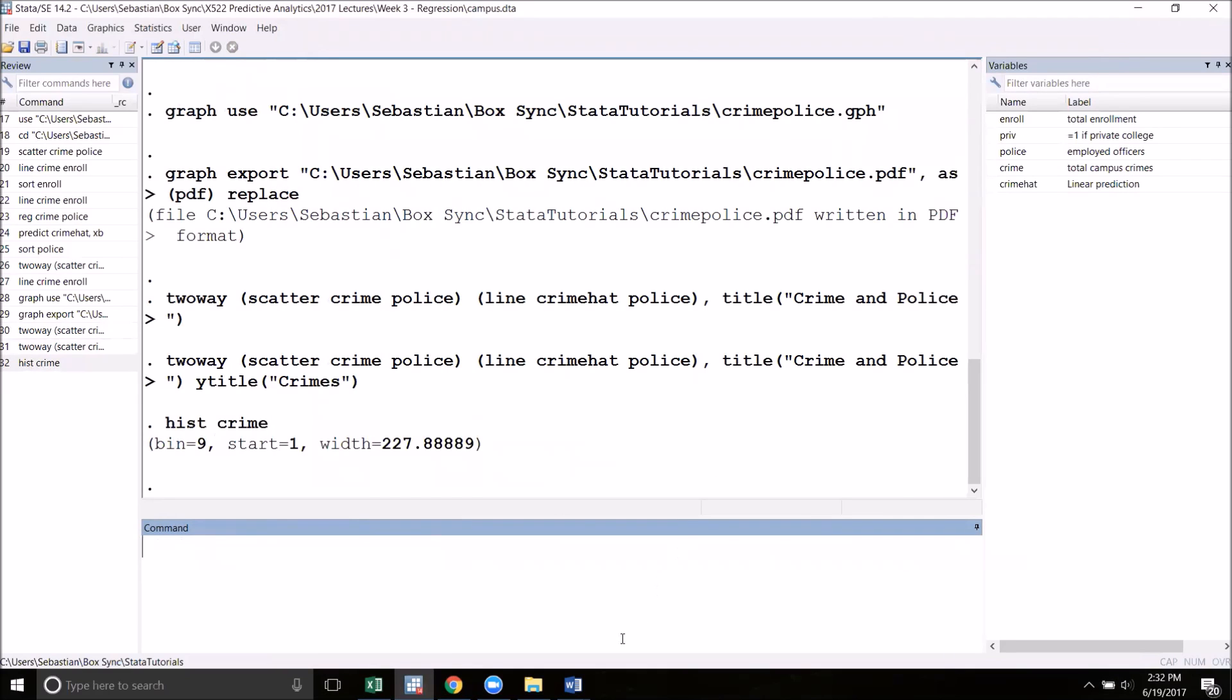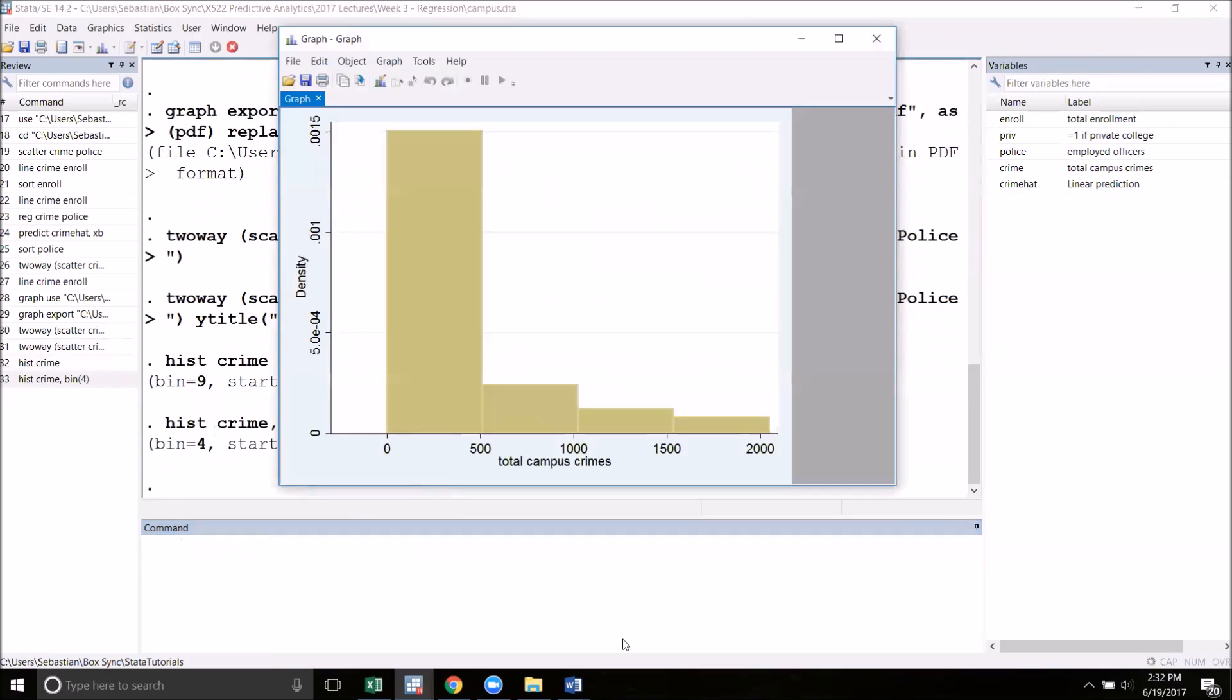One useful option for histogram is to determine the number of bins that the histogram will use. To do this, we type in bin and then in parentheses we specify the number, say four, and now I get a more consolidated histogram.